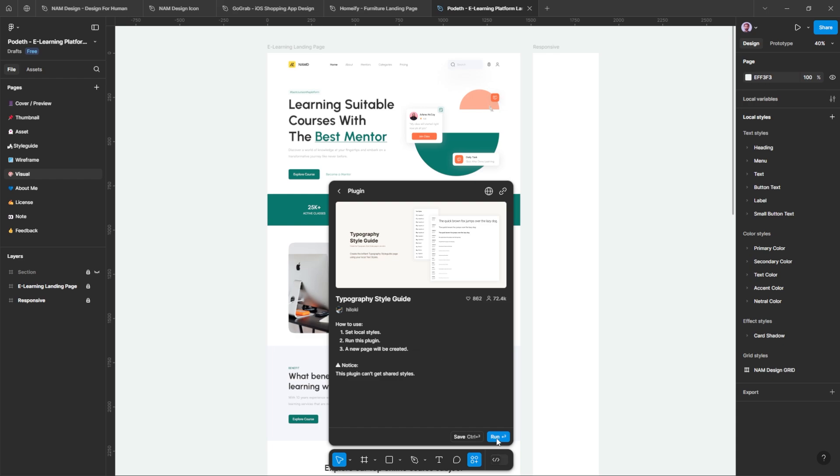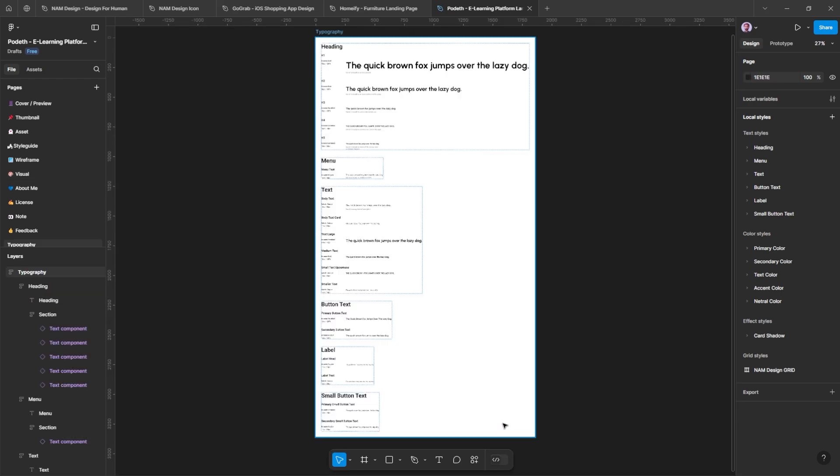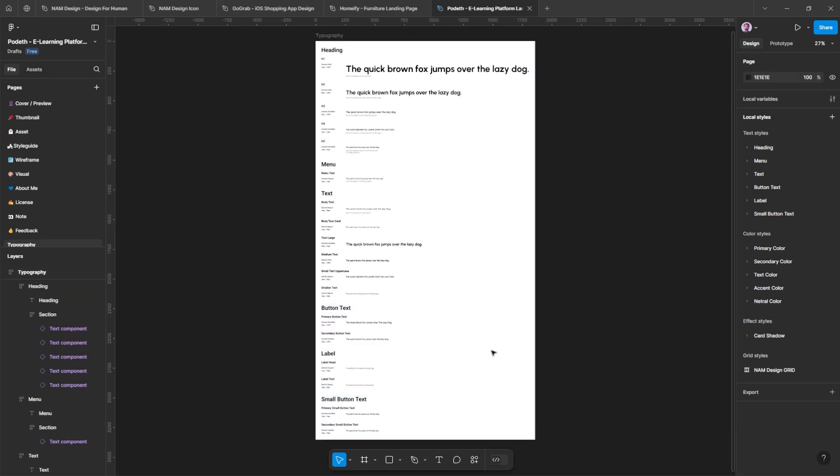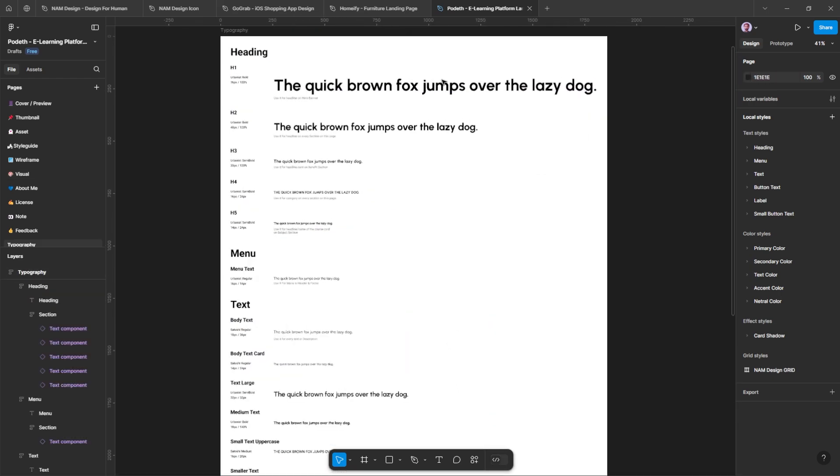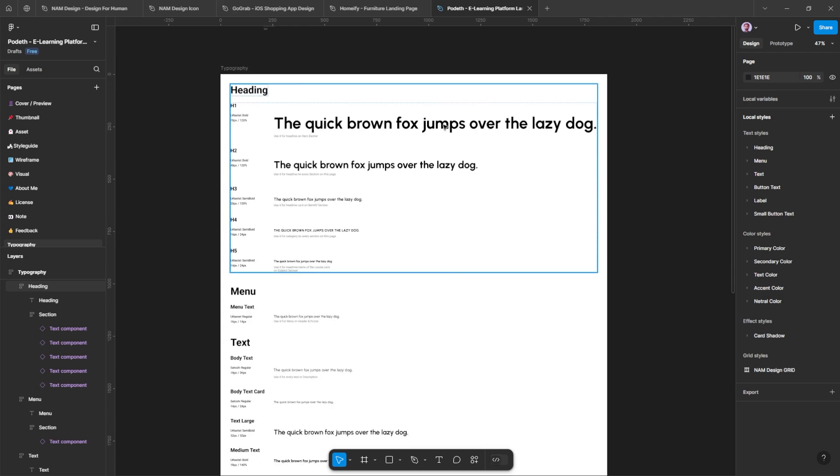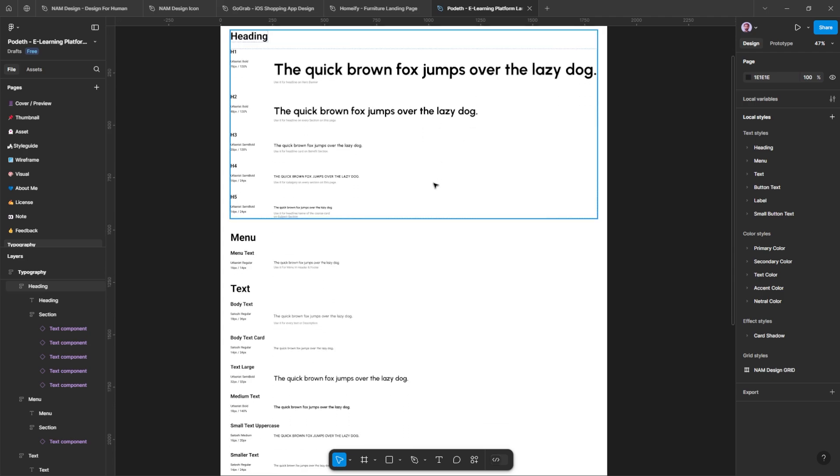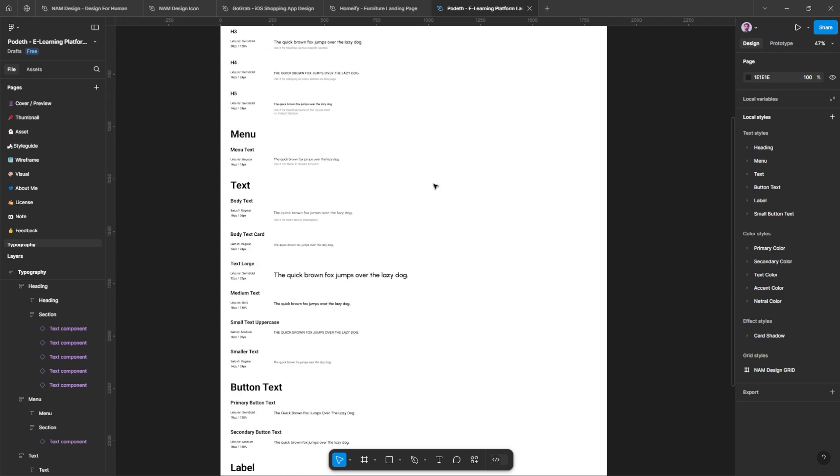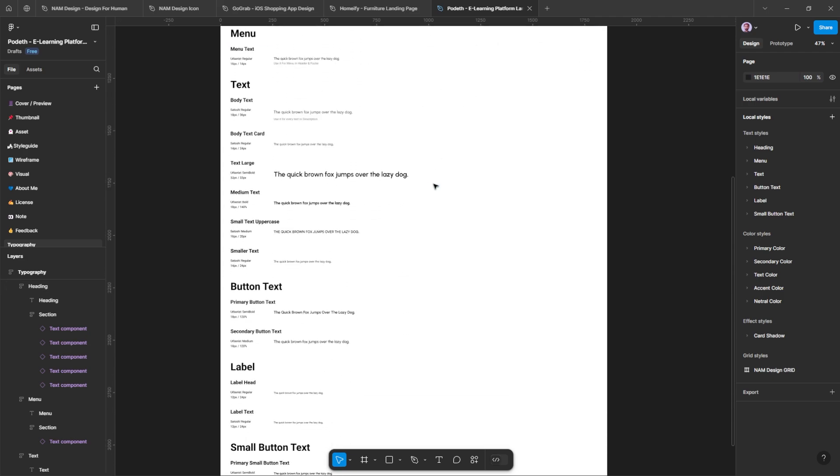To do this, you simply need to run the plugin, and a new page will be created. As you can see here, we now have a well-organized typography style guide. It's that simple.